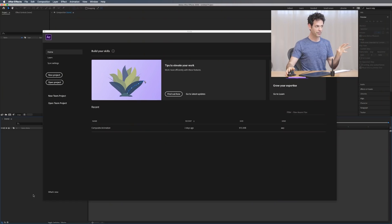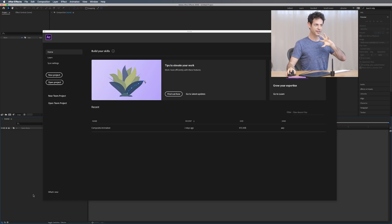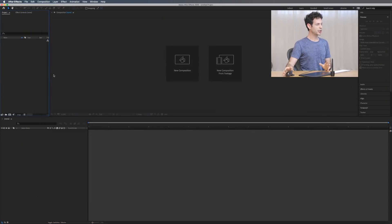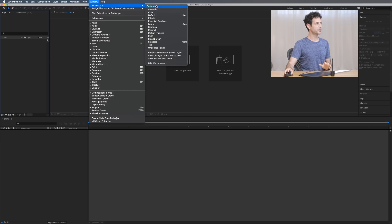In my opinion, After Effects is just such a great program for animation — it makes things very easy. We're just going to start with the very basics, so even if you've never used After Effects before, you are going to be able to follow along. The first thing I want to do is click on a new project. Your window might look a little bit different than mine — if it does, simply go to Window, down to Workspace and choose All Panels.